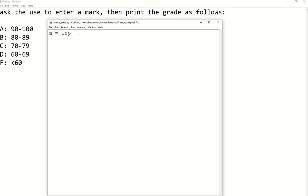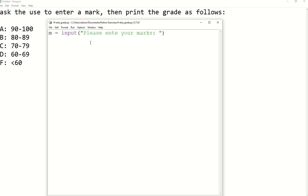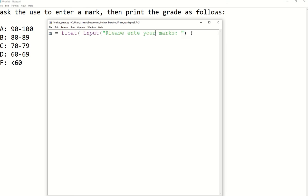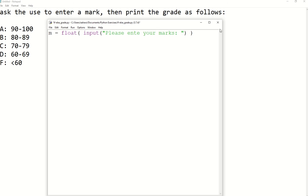M equals input — 'Please enter your mark'. And since input is going to return a string, we need to change it to an integer or float. In this case we use float, because your mark could be a float, not necessarily an integer. We wrap the input inside the float() function to cast and convert to a float data type.